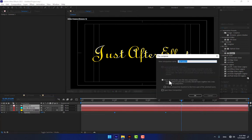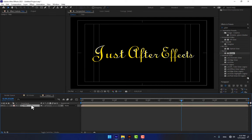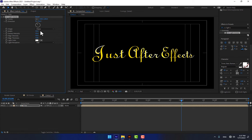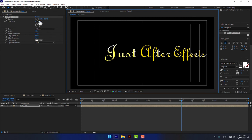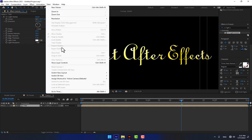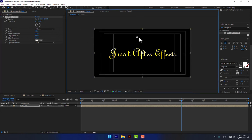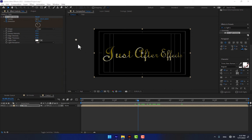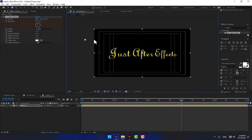Select all layers, pre-compose and move all attributes. Select your title and create a CC Light Sweep effect. Change the width to 100. Select the line angle and the techniques. Set a stopwatch, go to second three, and move the direction — the center point of the light sweep. Play now.